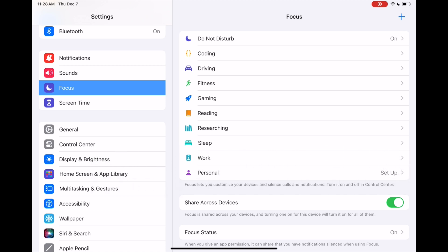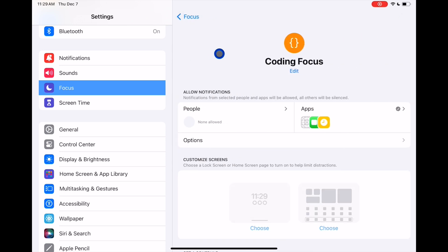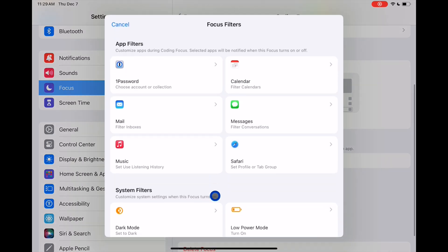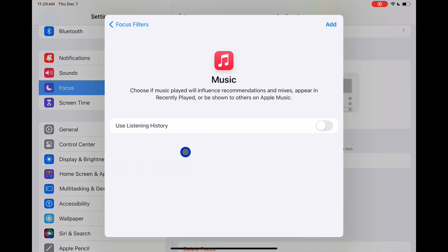Another new music feature is the ability to exclude your listening history from influencing your recommendations or recently played during a focus mode. To activate this, go into Settings, then Focus, select one of your focus modes, scroll down to 'Add a Filter,' and you'll see a new Music option. Tap on that and you get the option of whether or not you want what you listen to during this focus mode to contribute to your recommendations.